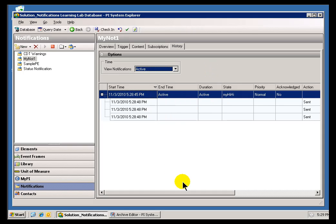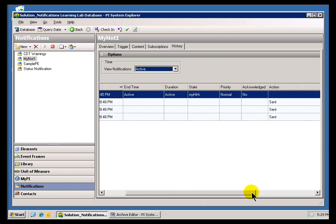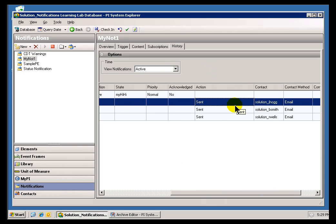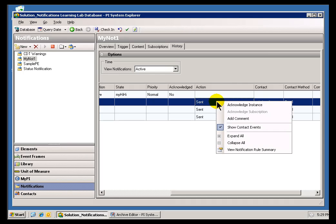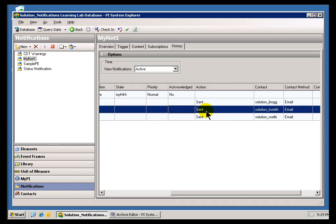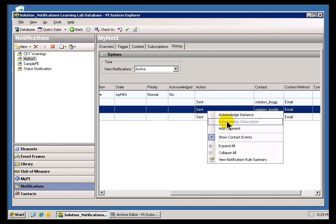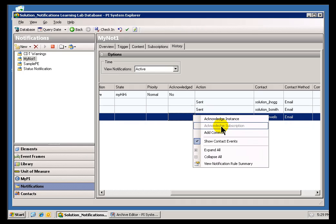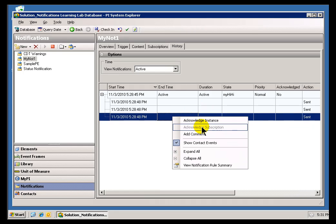Now, if I were logged in as these individual users, JHAG, B. Smith, and R. Wells, then I could Acknowledge the subscription. I'm not logged in as any one of those, so I can't.